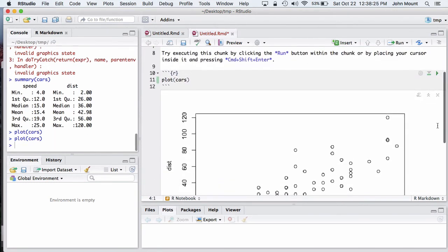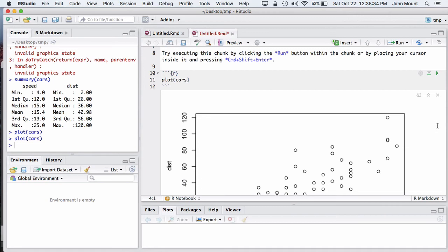This embedding of results as if they are in the document allows for better organization of code and results while working, and the R notebooks are still a pure text format. The results are stored external to the source code, making this, again, very compatible with source control systems in sharing with collaborators.